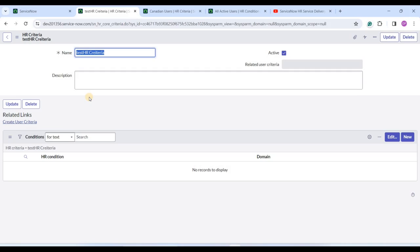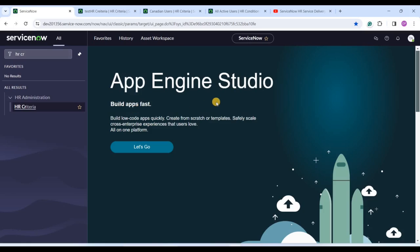I hope you understand the meaning and concept of HR criteria. In future videos we will see much more application of HR criteria. For the time being, just understand the concept. I hope you like it - watch all the videos and subscribe to the channel. Thank you so much, bye bye.